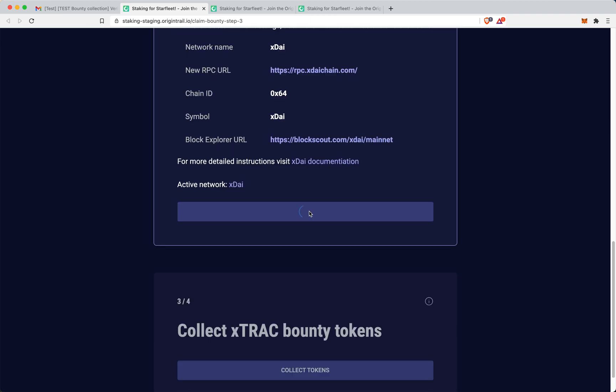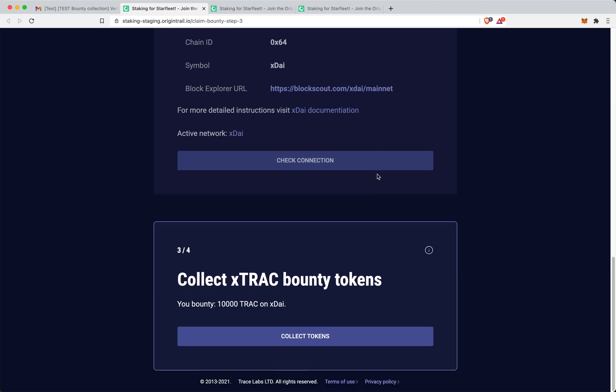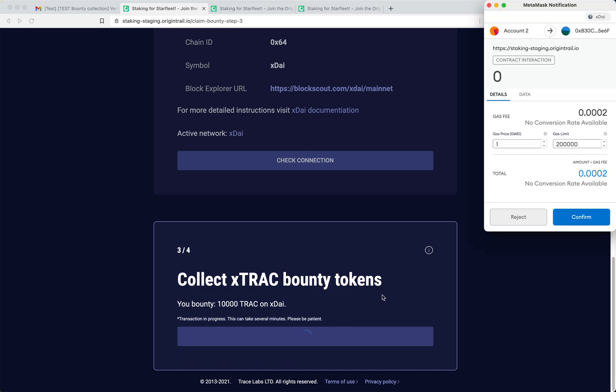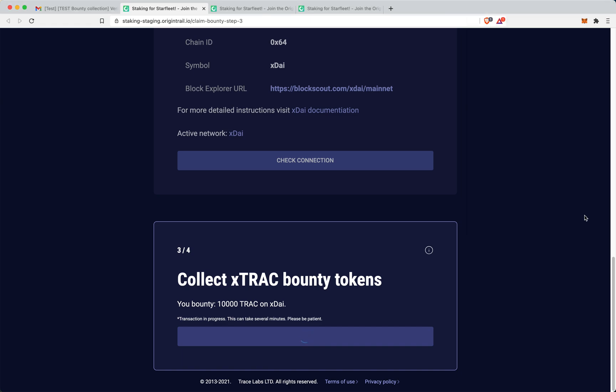I can check the connection. So now just another check. And here I actually get that my bounty for this particular wallet is 10,000 Trace on the XDAI blockchain. So I just click collect tokens. I need to wait. I need to confirm here.